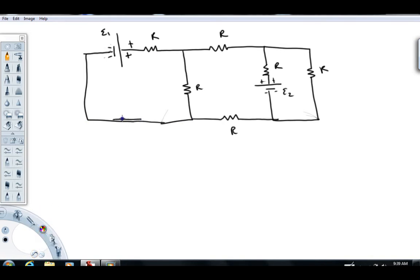I'm going to draw the current I1 in this direction, based on the polarity of this battery. When you're doing fairly complex problems, it's quite common to not know for sure which direction the current is. My advice: just spend a few seconds looking at it. If you can't tell, just guess a direction and move on. If you guess incorrectly, by the time you solve the problem you'll just end up with a minus sign telling you the current's in the opposite direction.